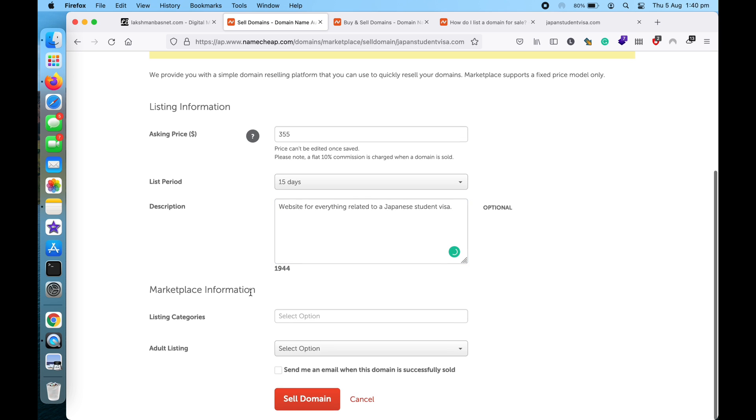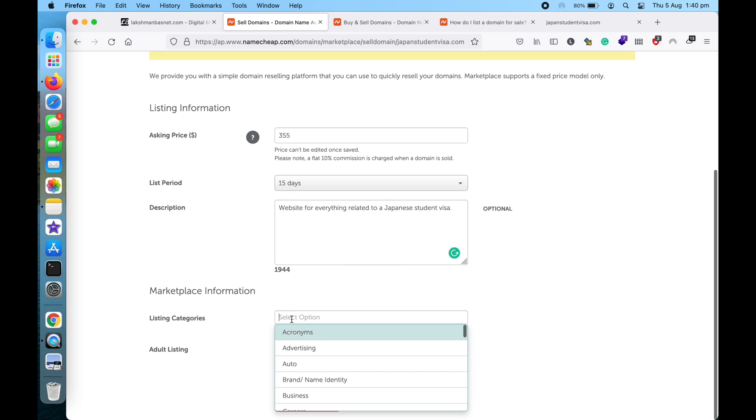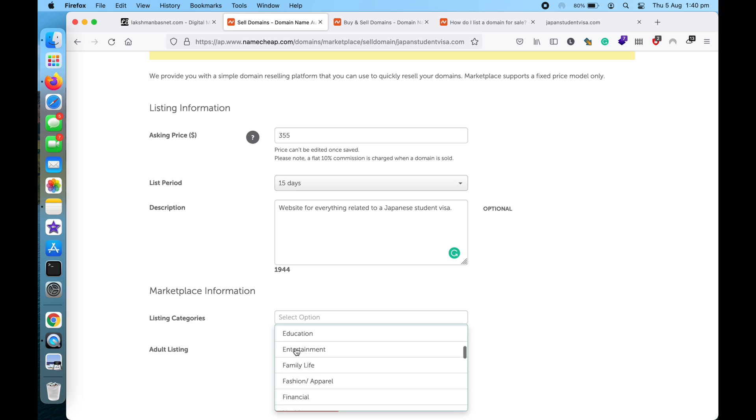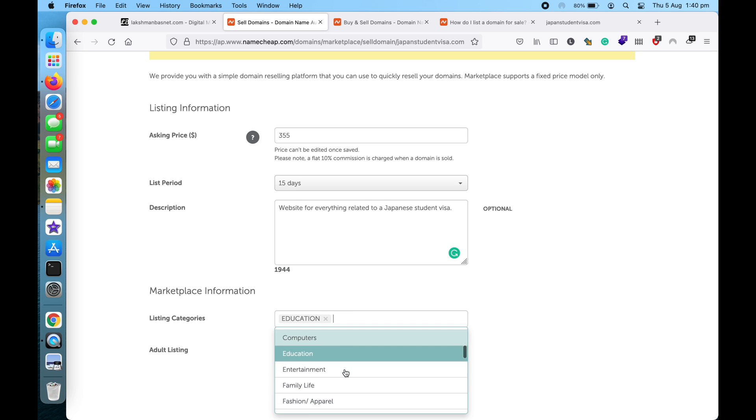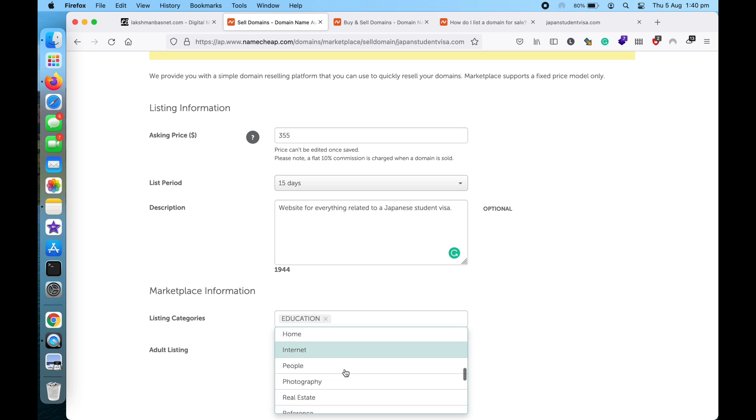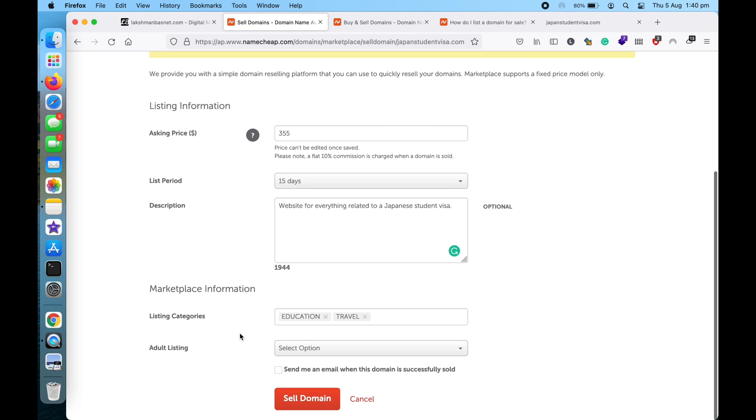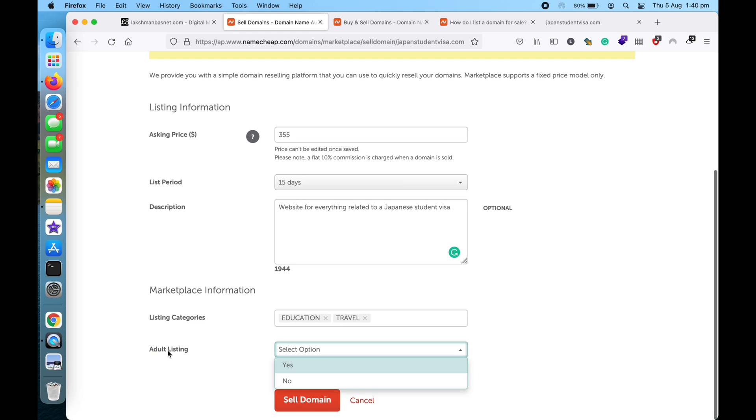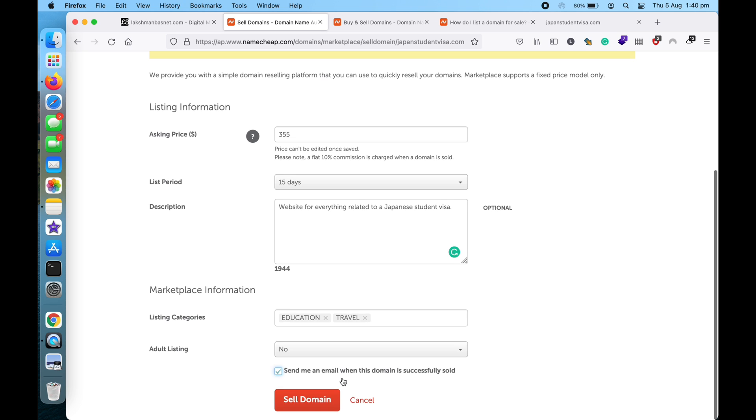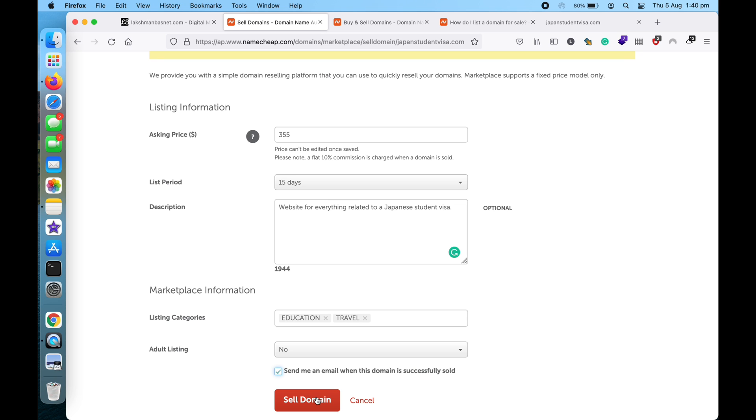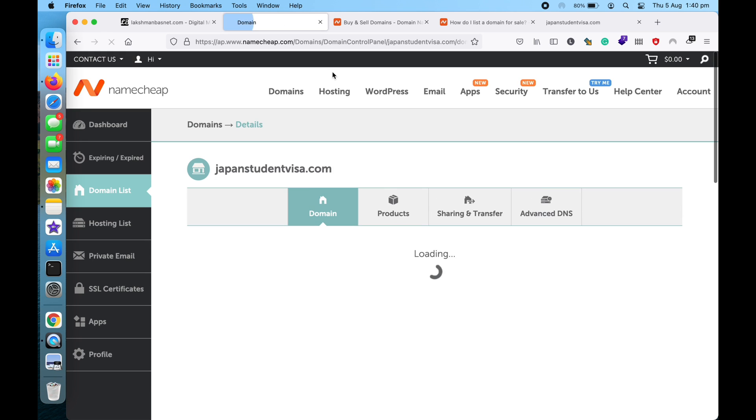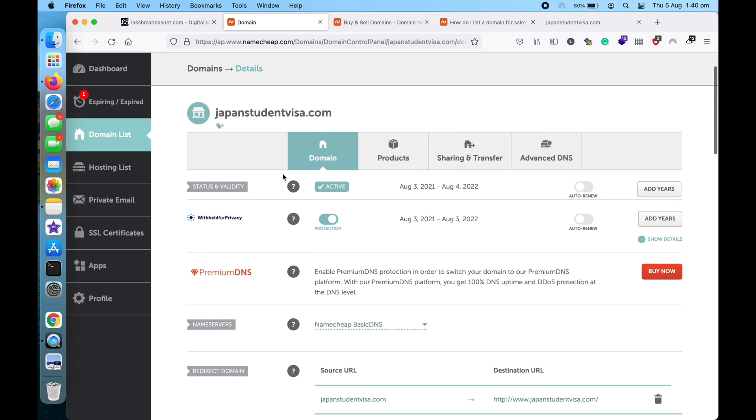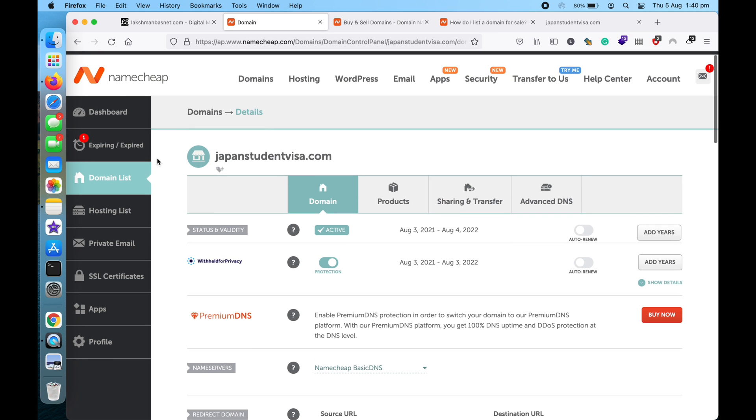And also the category - there are lots of categories over here, so let me just choose one. You can choose multiple also. And then if it's an adult listing, if the website is about adult content, you can select the option here. And then also it's wiser to turn this option on so you will get notified once it has been sold.